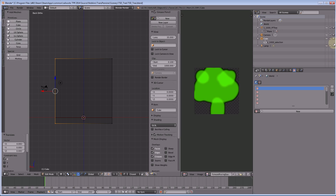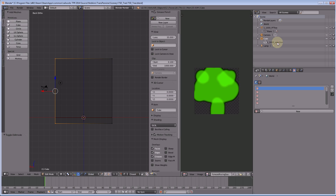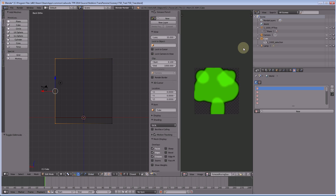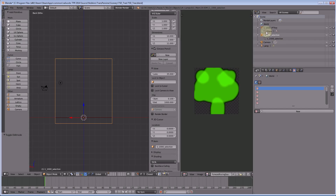I've just spotted a naming issue — I named the wrong object. Let me correct that by copying the name across to the right object. Then I'll turn off the visibility of our cube and go back to texture mode.